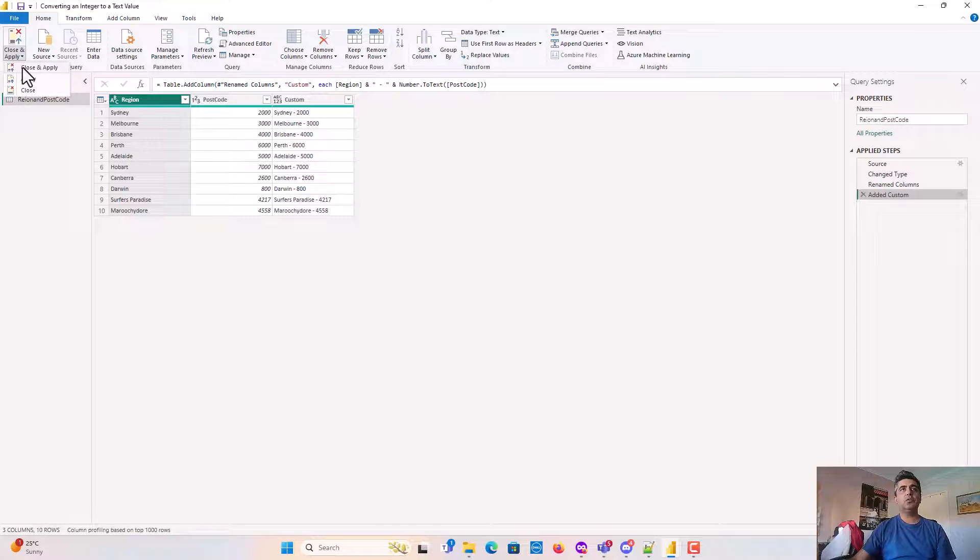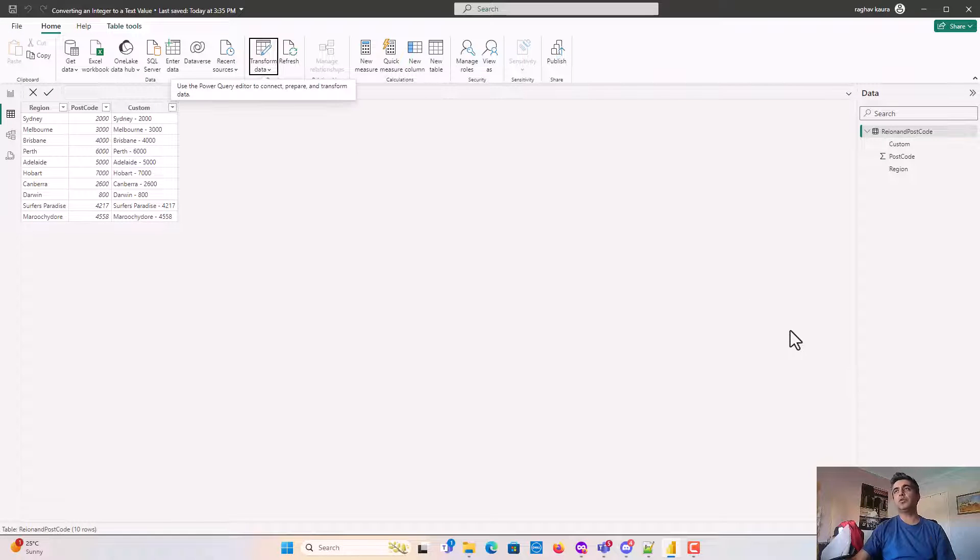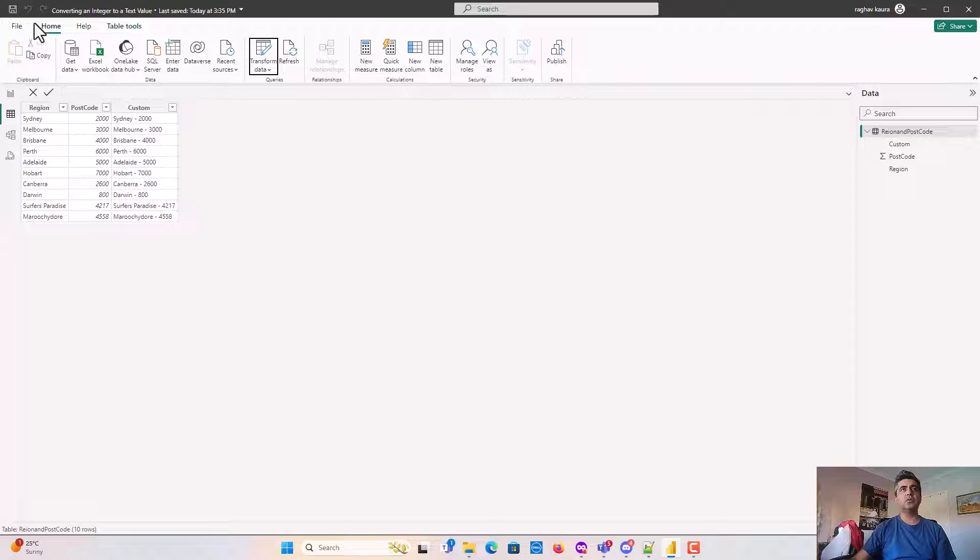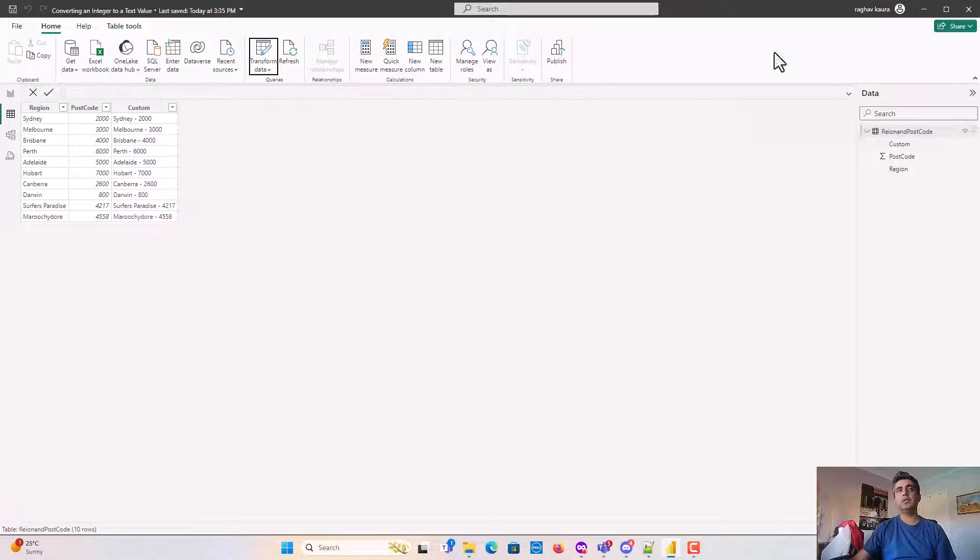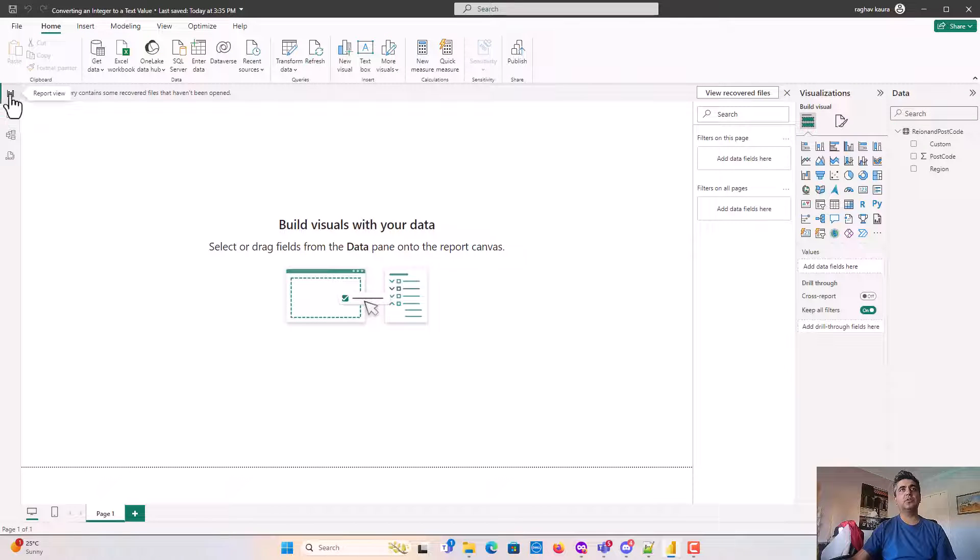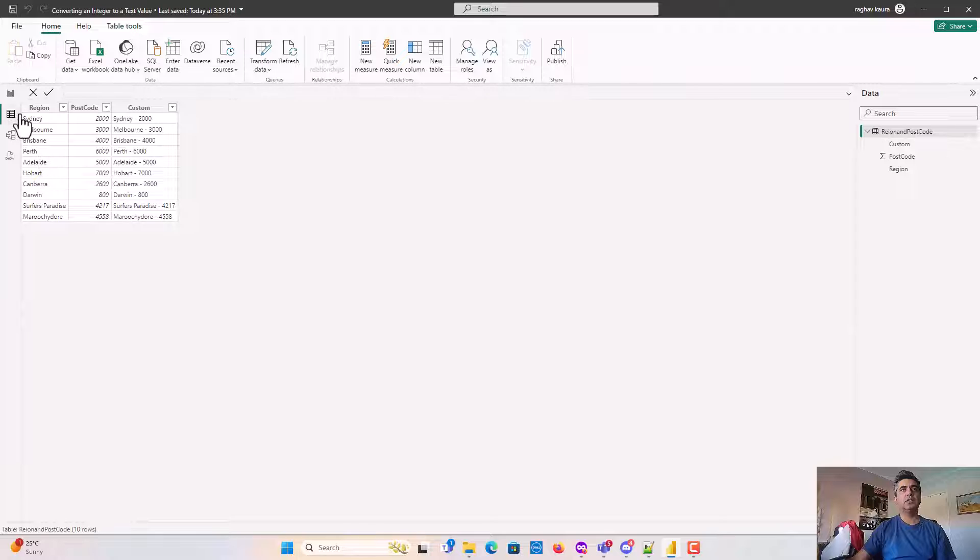Now we could do the same thing using DAX and this is what we're going to learn in this video. I'm here now in the data pane in Power BI on the left hand side. I'm going to go into the table view.